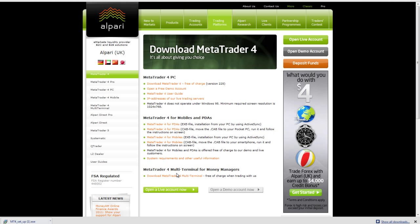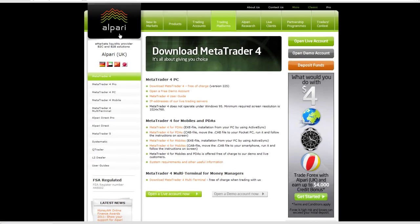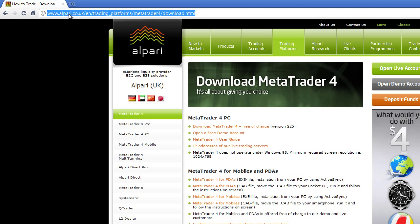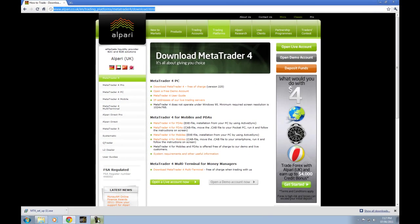I downloaded a copy of MetaTrader from Alpari. Here's the web URL right here. It's easy — just navigate to alpari.co.uk and it'll take you right there. I chose this link, 'Download MetaTrader 4 free of charge,' clicked on that and downloaded it.